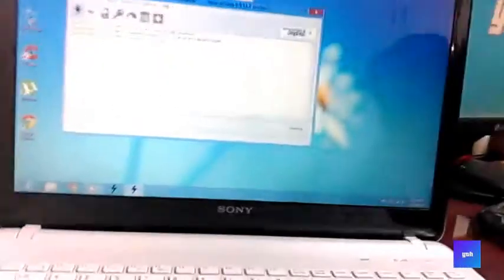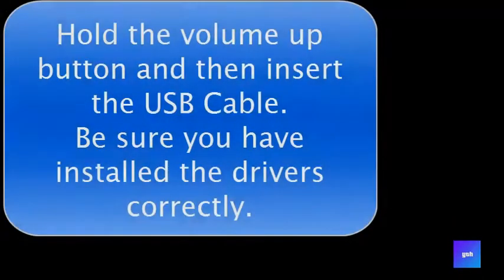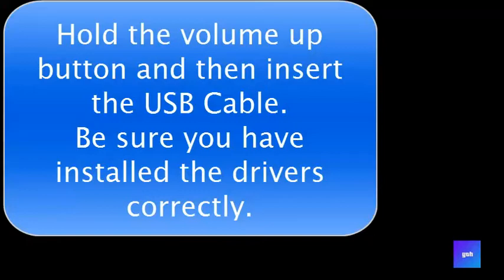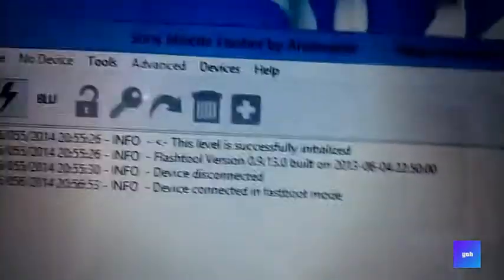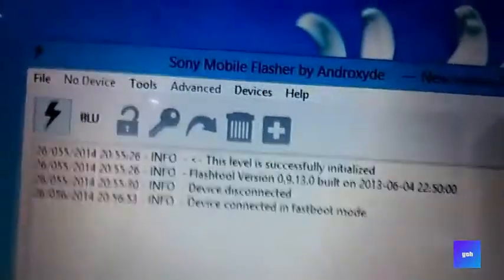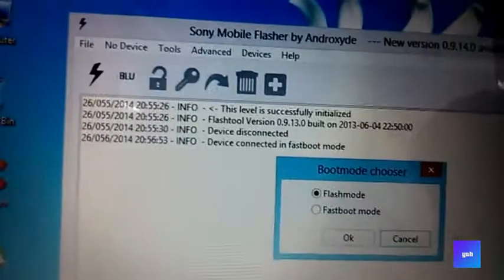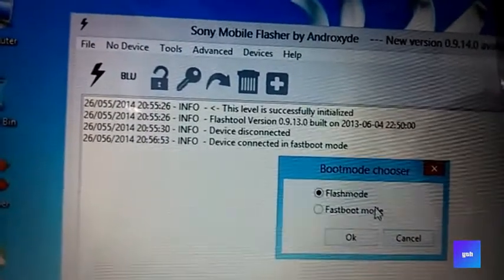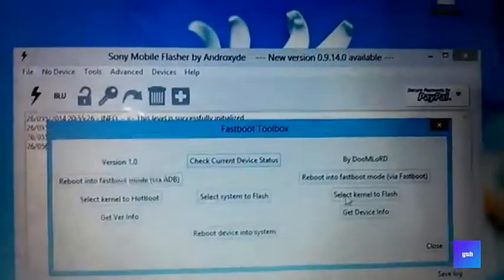Remember the extension because you're gonna need it. Now what you're gonna do is connect your phone into fastboot mode. To connect your phone to fastboot mode, just hold the volume up button and connect the USB cable. You can see the device is connected in fastboot mode. Now just select fastboot mode and select